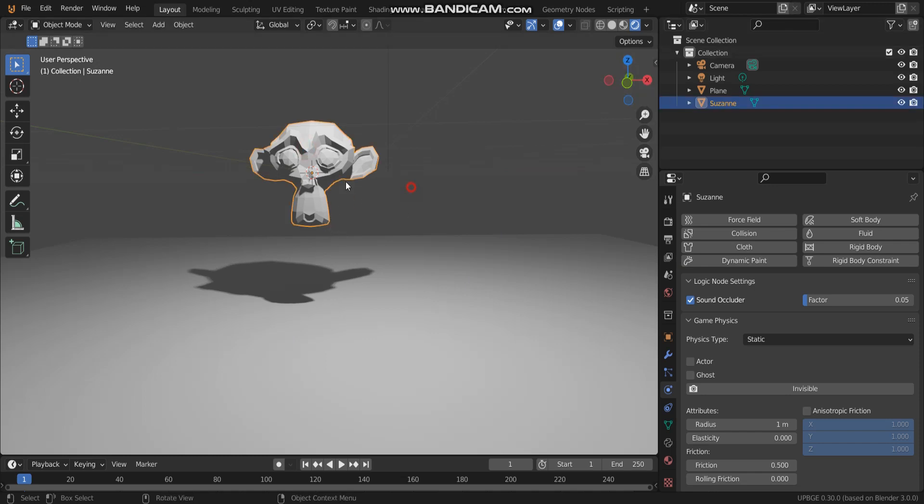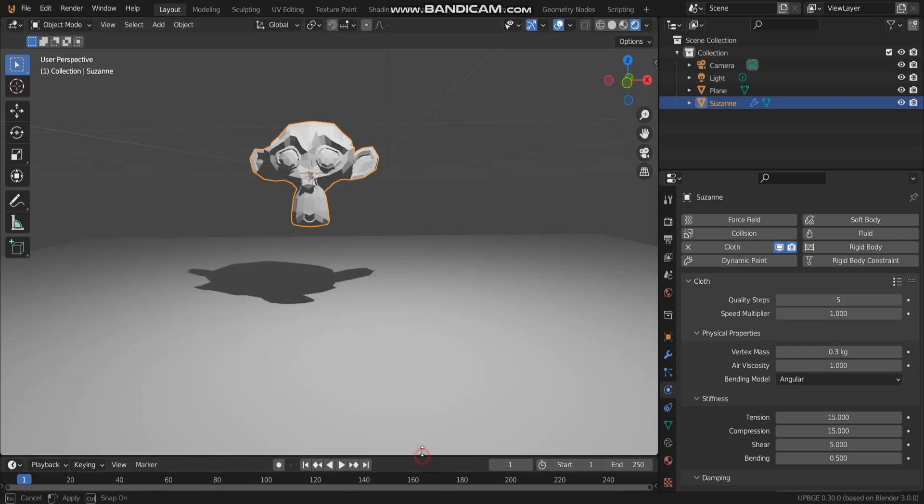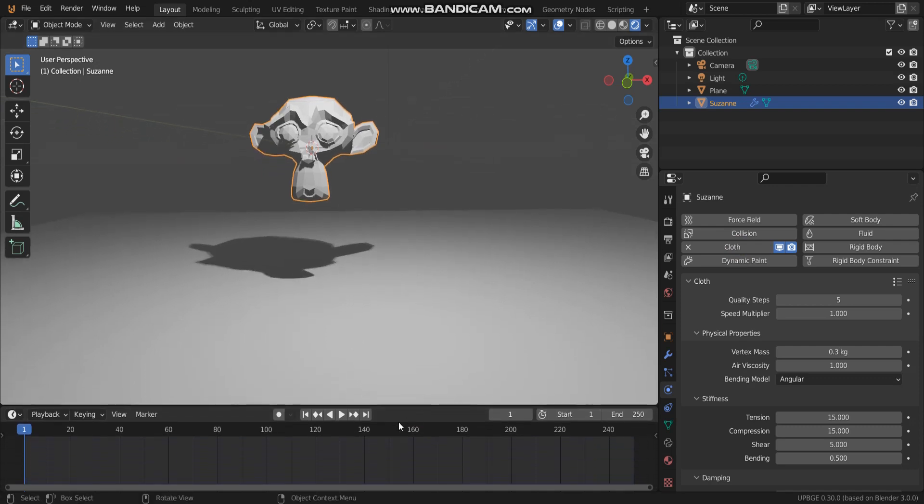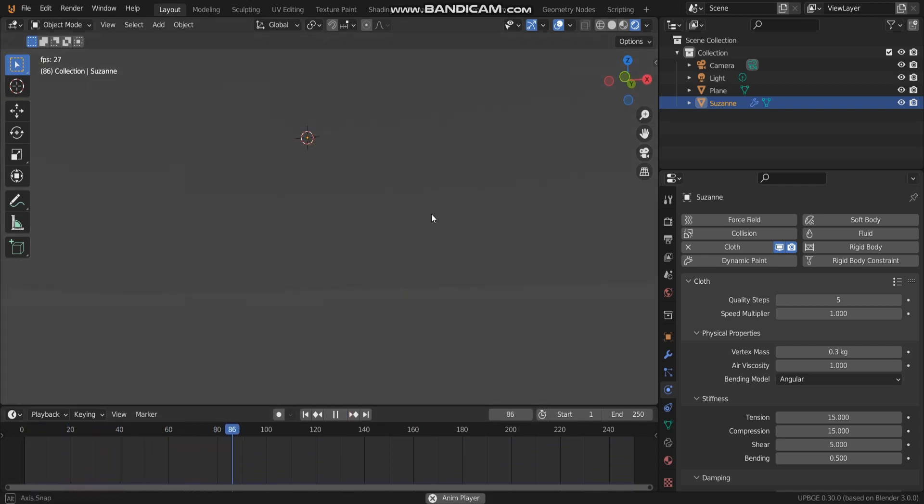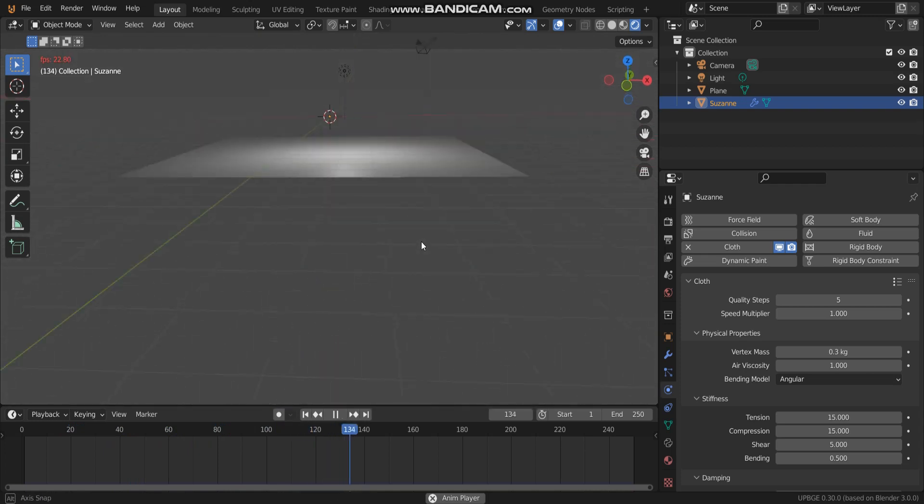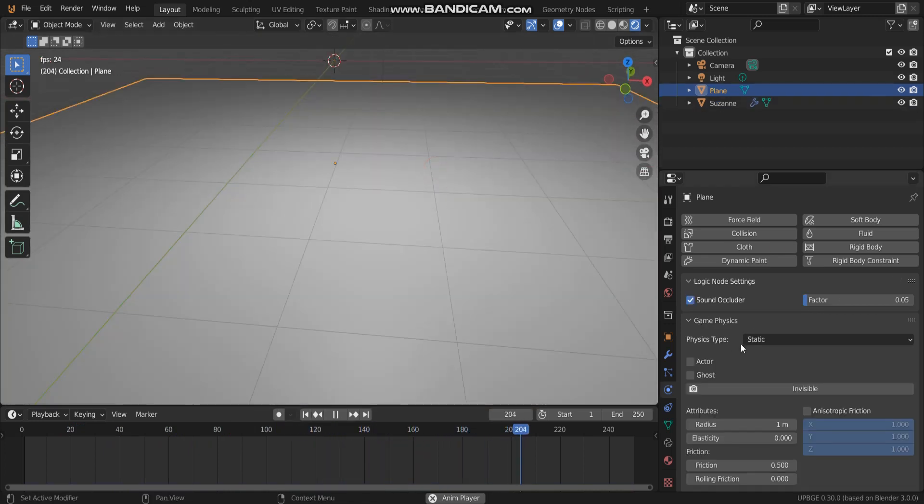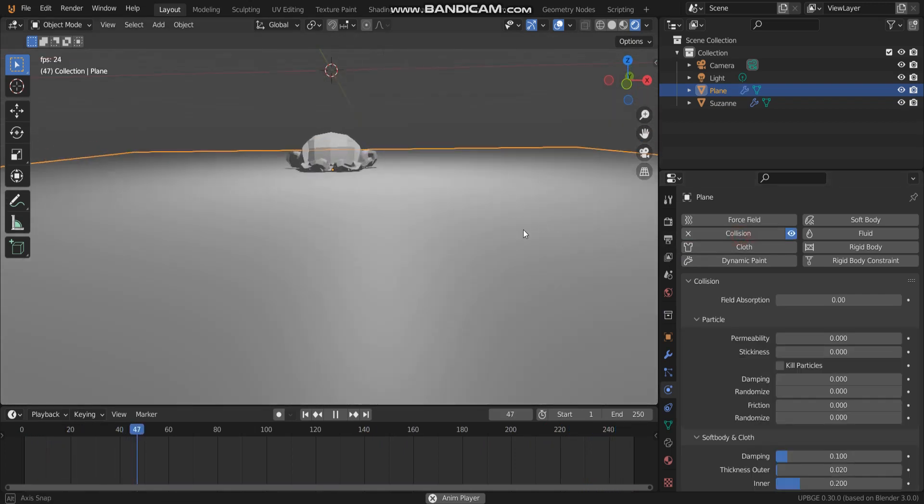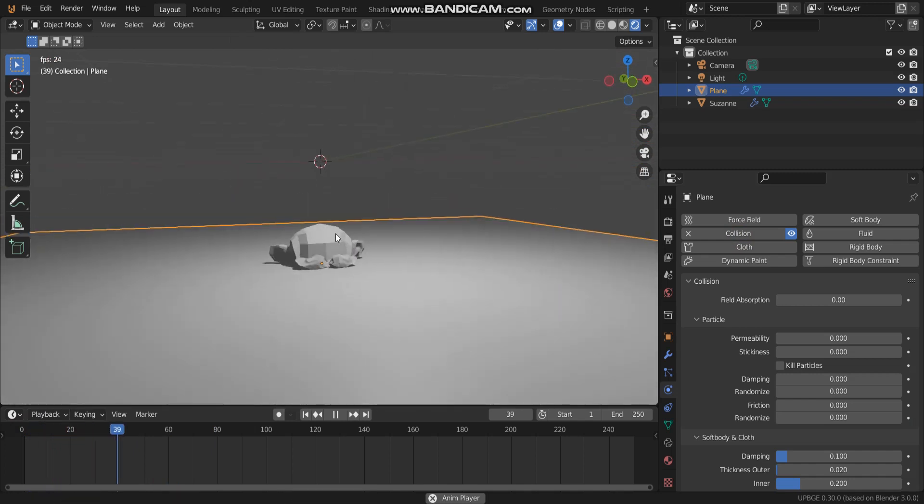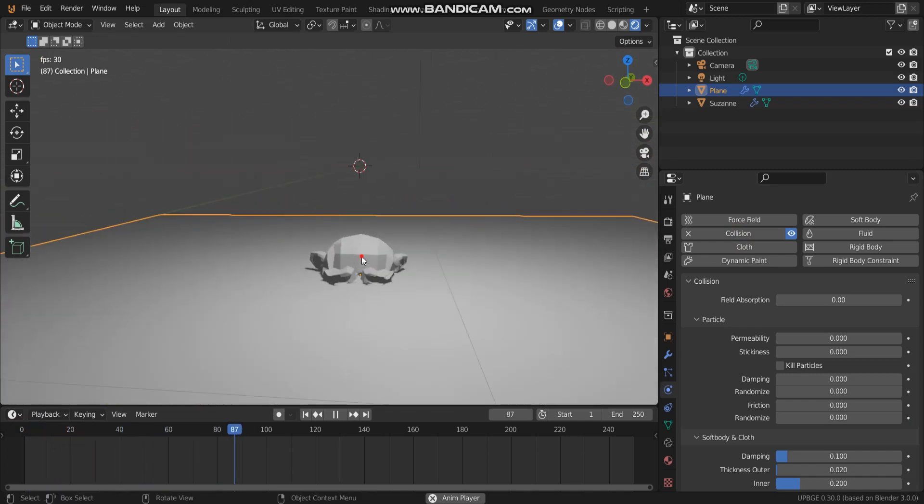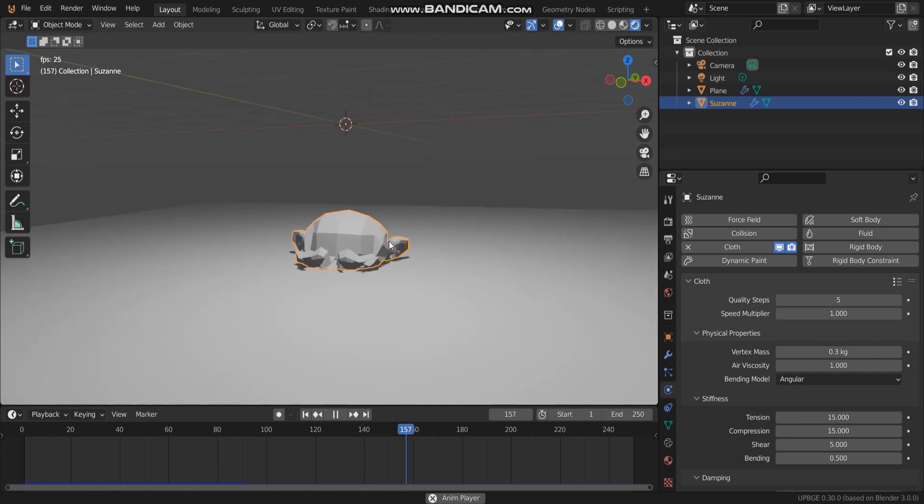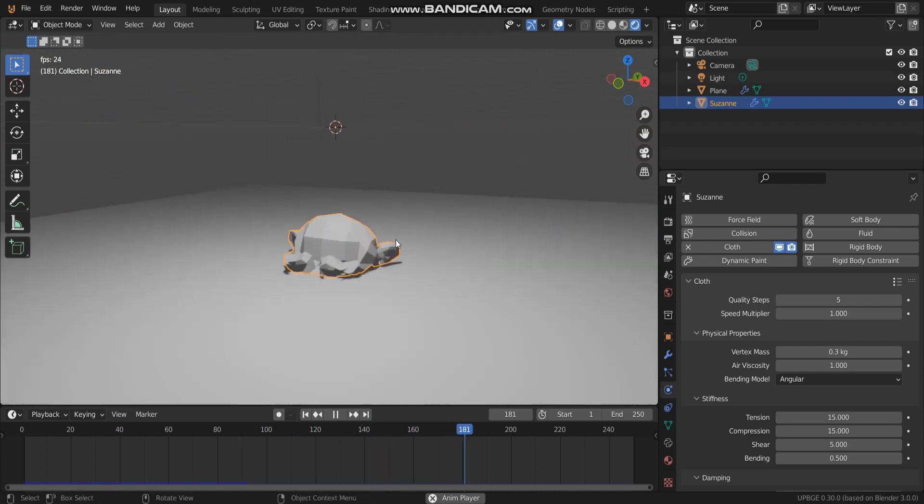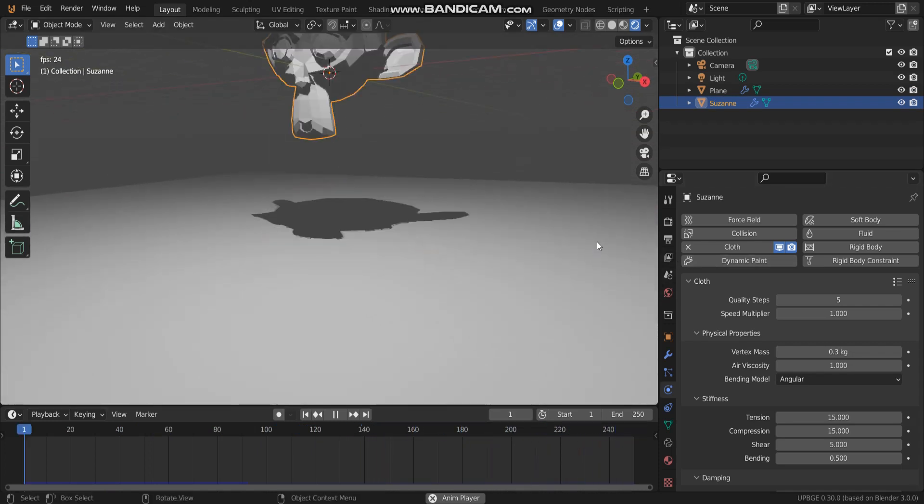The object what you want to make, and then go to select cloth. Let's preview by select this. You will notice Suzanne will fall through ground. Let's select collision like this. So now Suzanne's object just like a cloth.